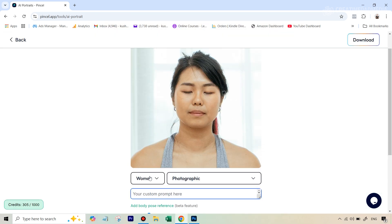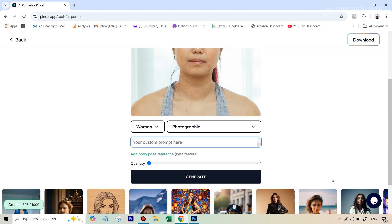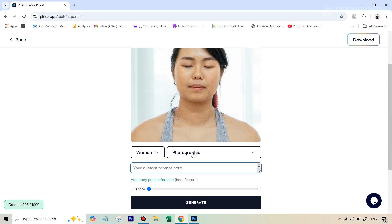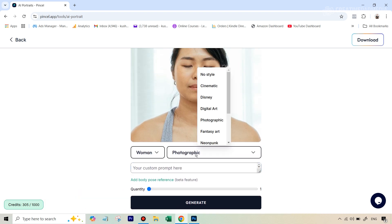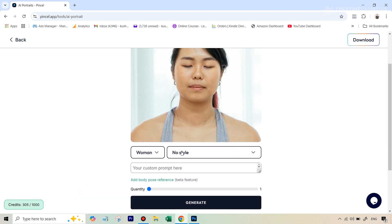So the moment you do that, you're going to see that it presents you some options. One will be of choosing the gender. So she's a female. So we're going to select woman. In style, either you can select photographic or I've just found no style actually gives the best results.